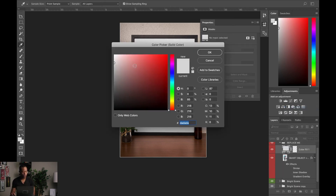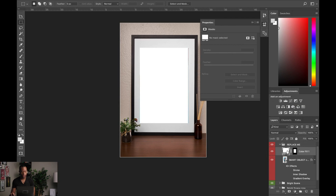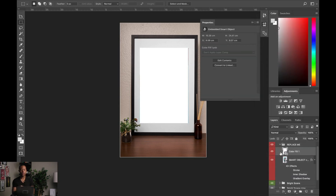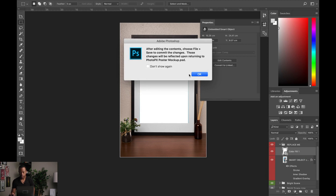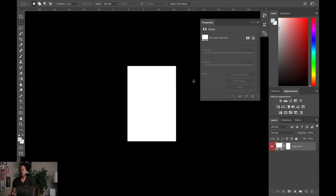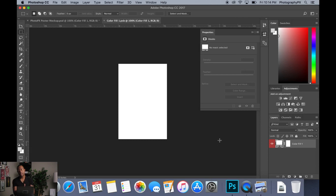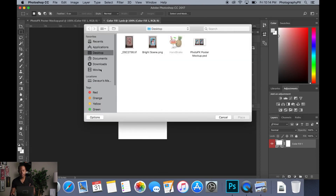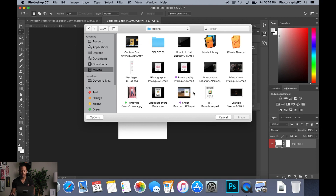What converting to smart object allows you to do is open this as a separate project file in Adobe Photoshop as a separate tab. When you open this up, it's going to say 'after editing the contents, save it so that it remembers the changes.' This is a totally different workspace. I actually have to come out of full screen here.